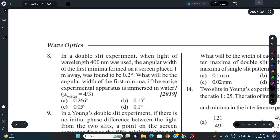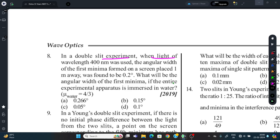Question 8: In a double slit experiment using light of wavelength 400 nm, the angular width of the first minima formed on a screen placed 1 meter away is 0.2 degrees. What will be the angular width of the first minima if the entire apparatus is immersed in water (μ_water = 4/3)?